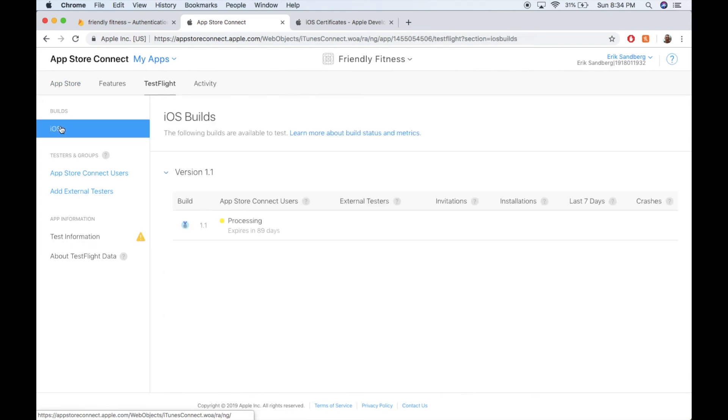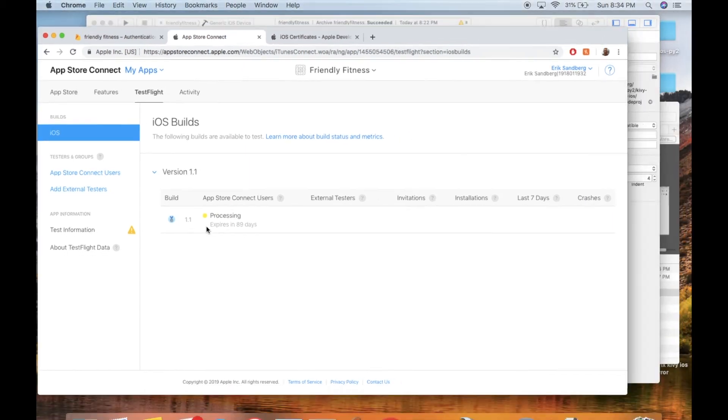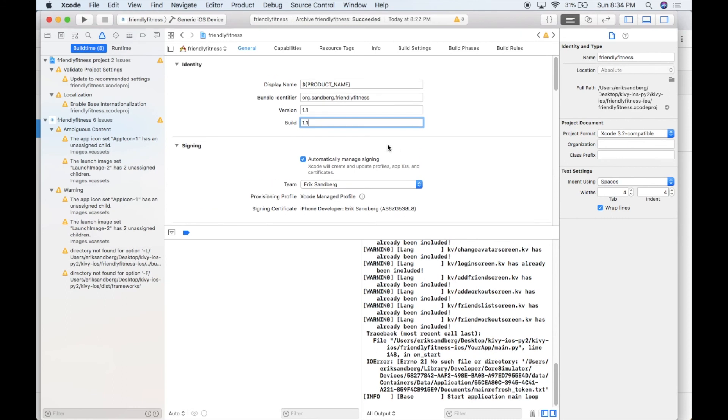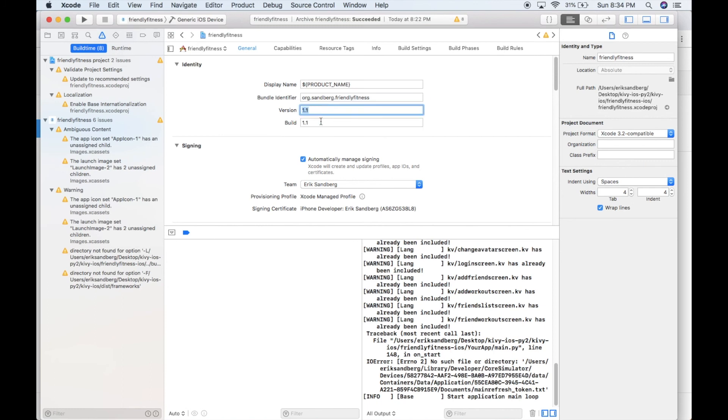And then all the builds that you submit go here. So if I made some updates to my app that I was working on, then I'd have to go back to Xcode and I would need to change the version or the build number. Cause you can't have two builds with the same version and build number.